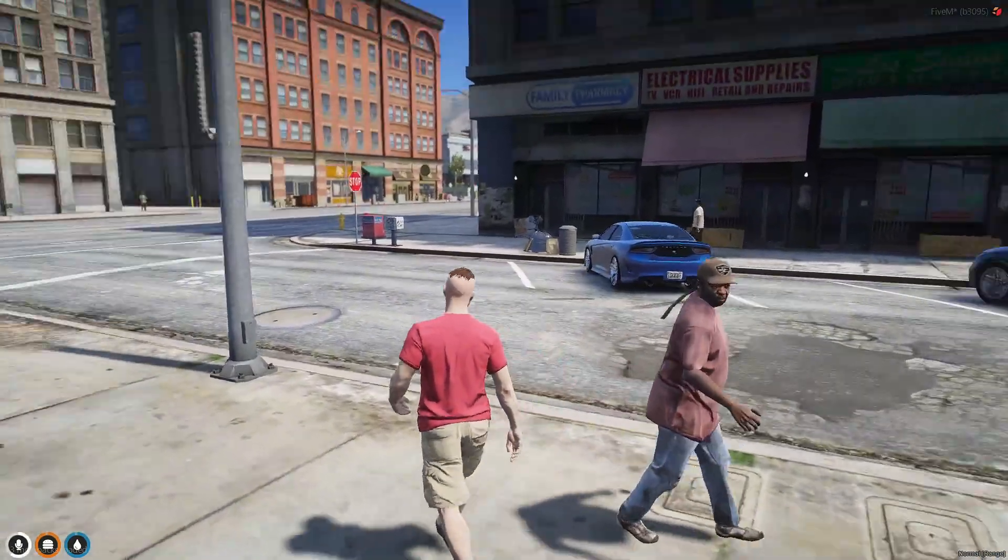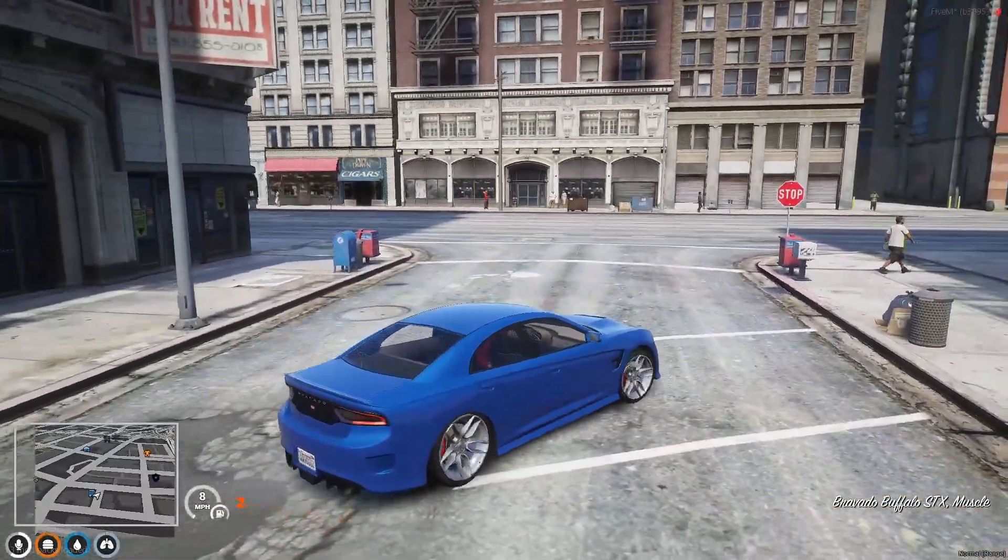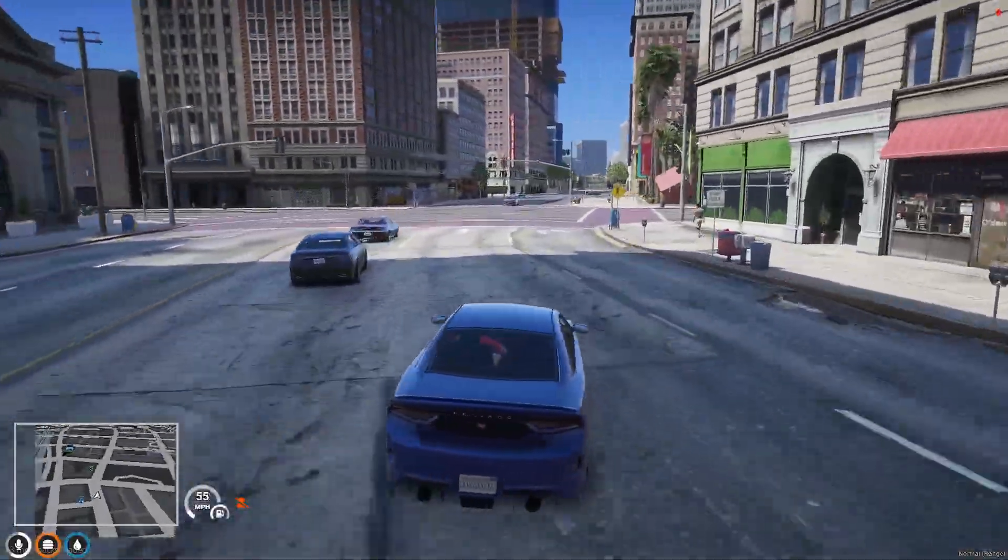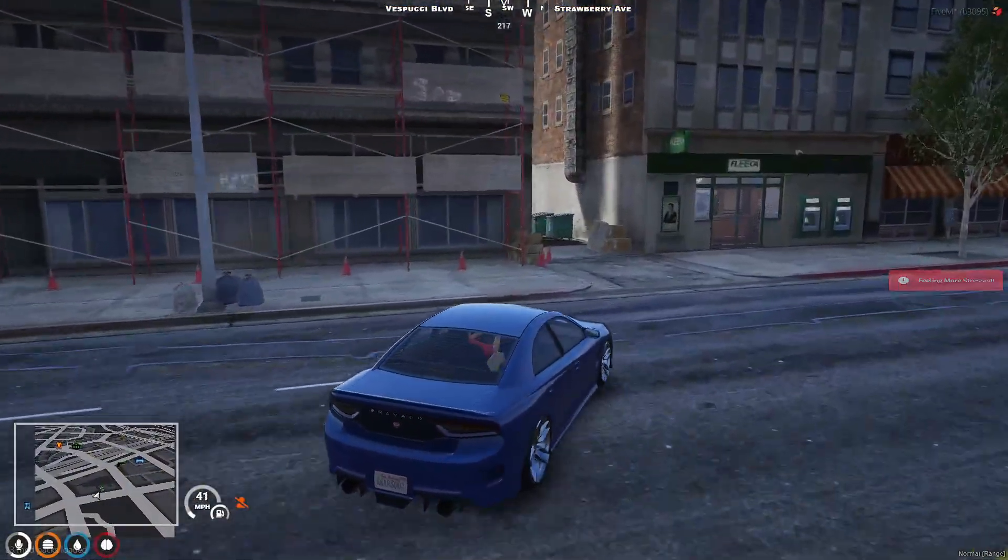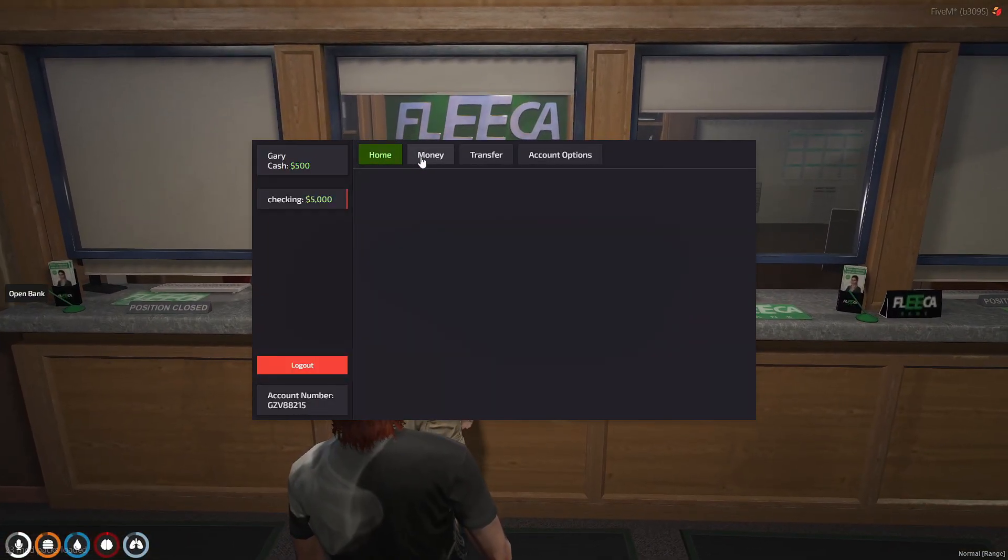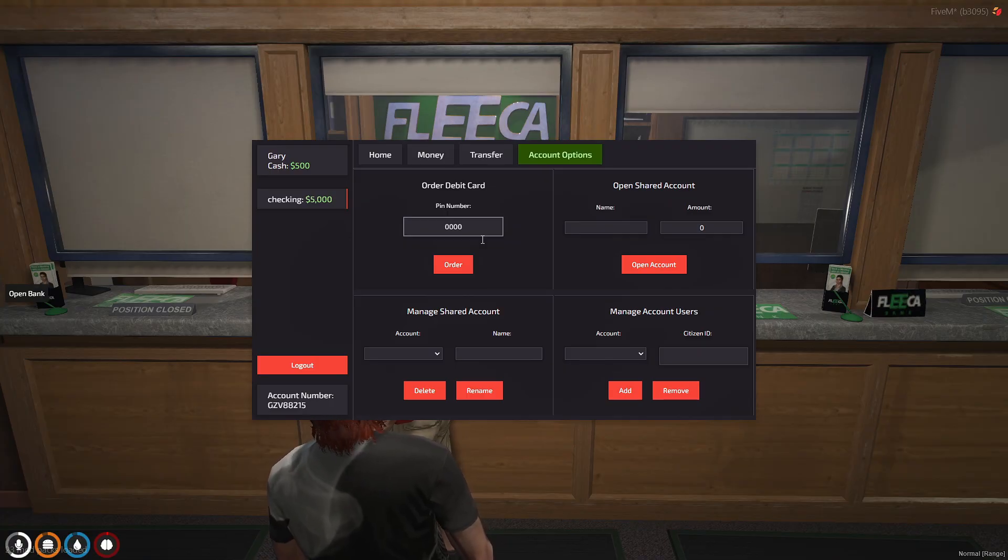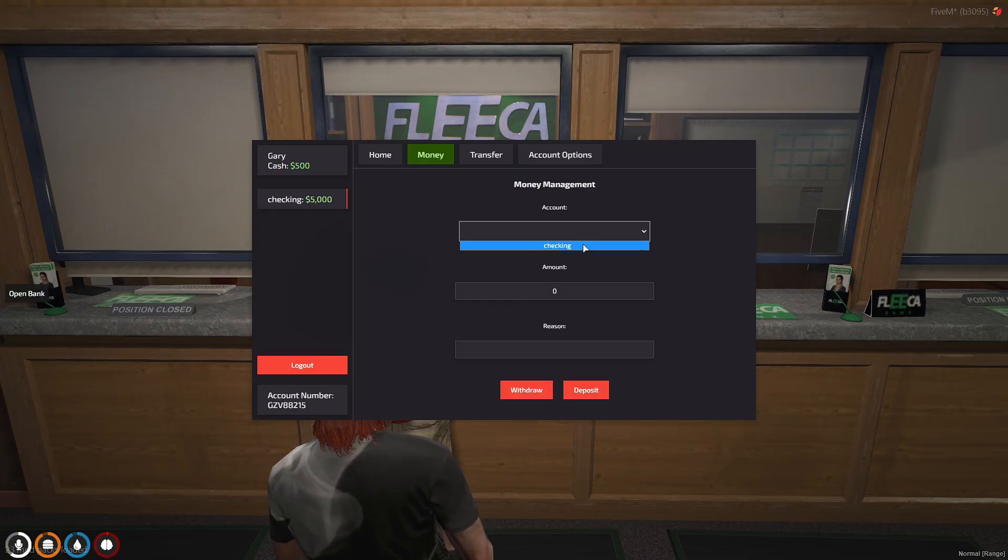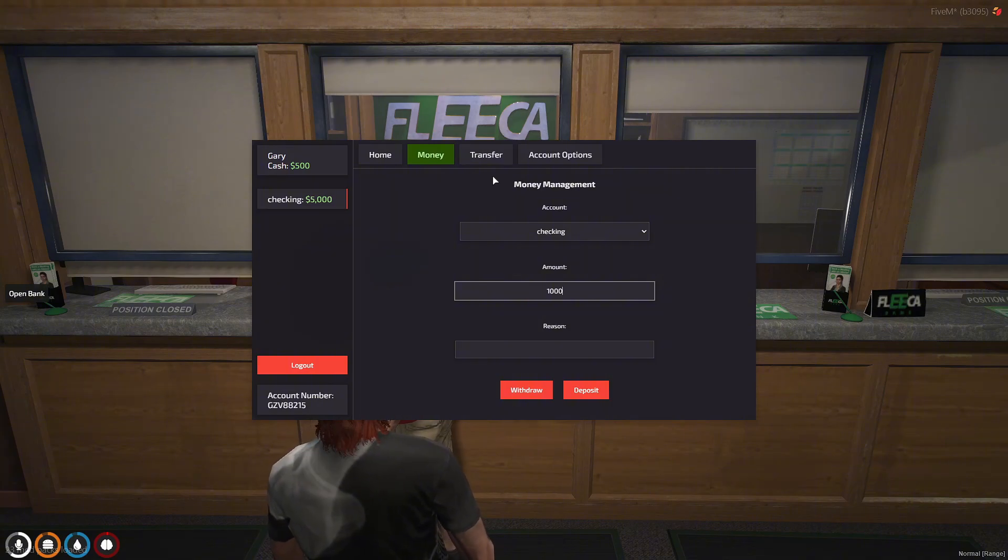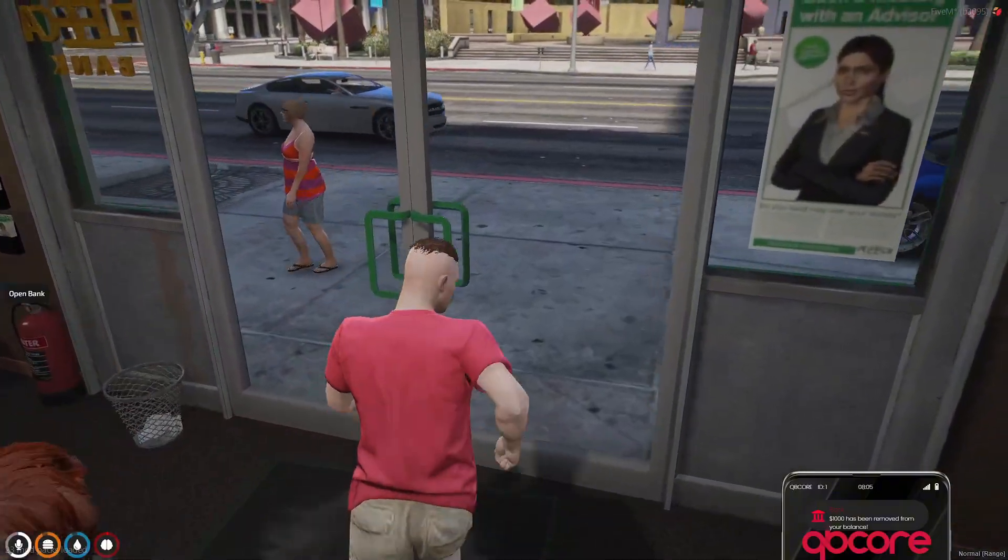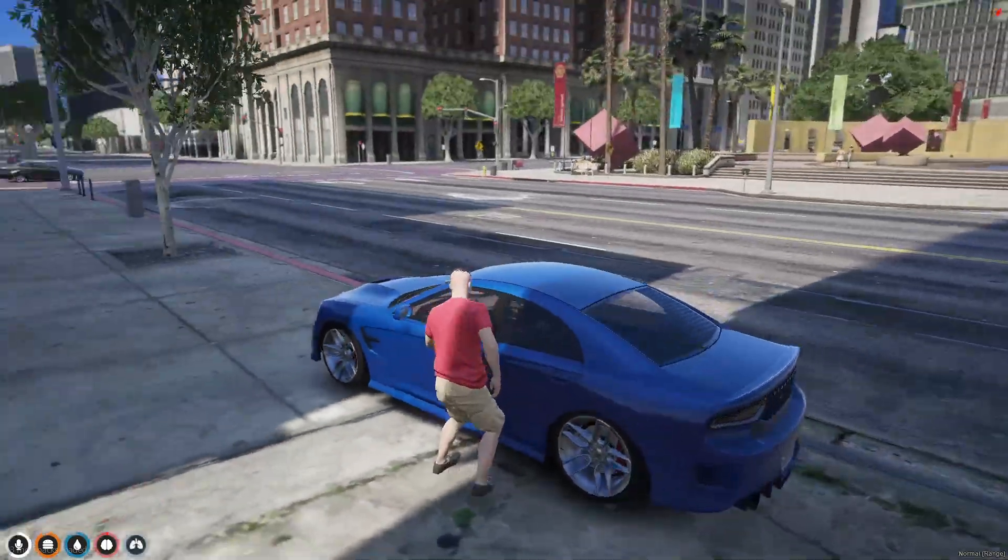So I went ahead and got a car right here. What we're going to do is let's go to the bank. Get this all set up. All right, get you a debit card number. What we're going to do is checking. Reason, I don't know, draw. Okay, so we took a thousand out. And you can look, we got 1500 now. So what we're going to do is go to the nearest store.